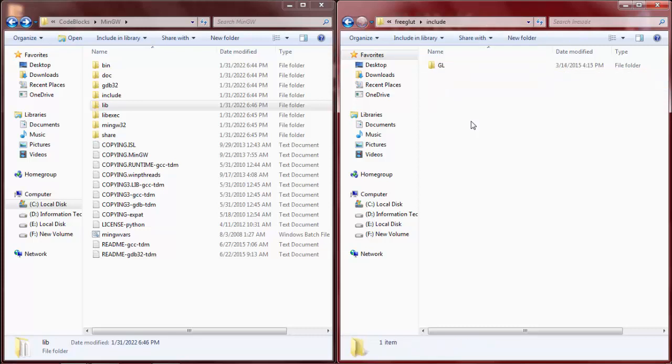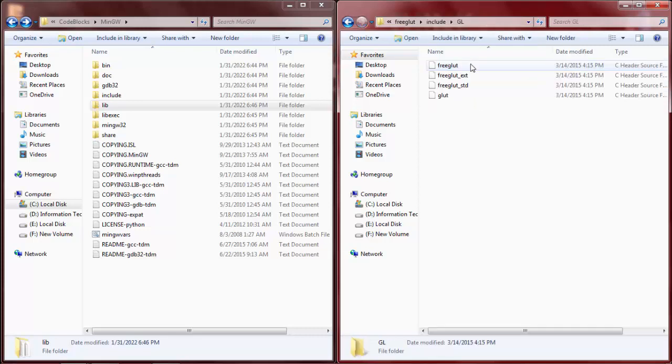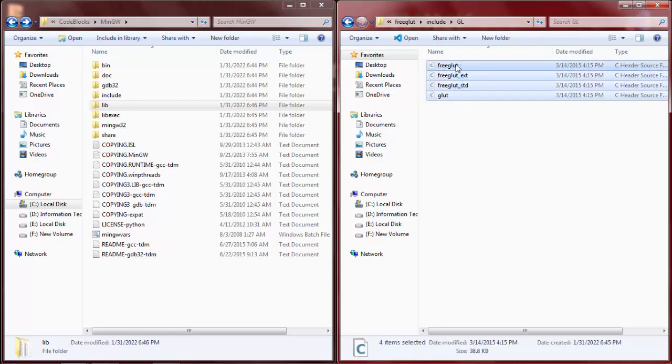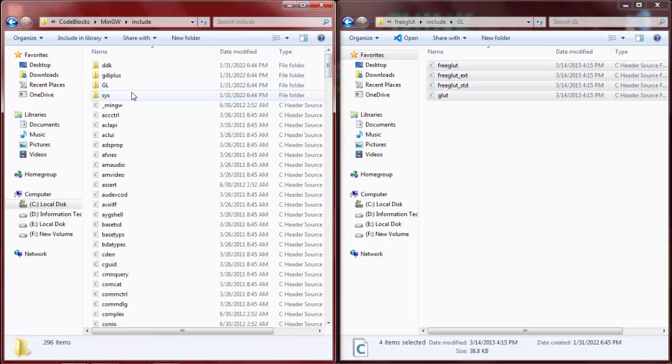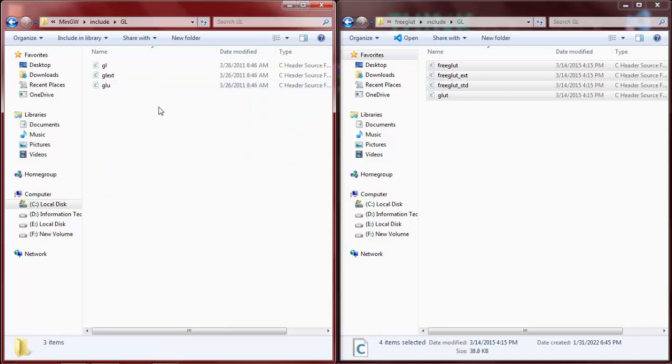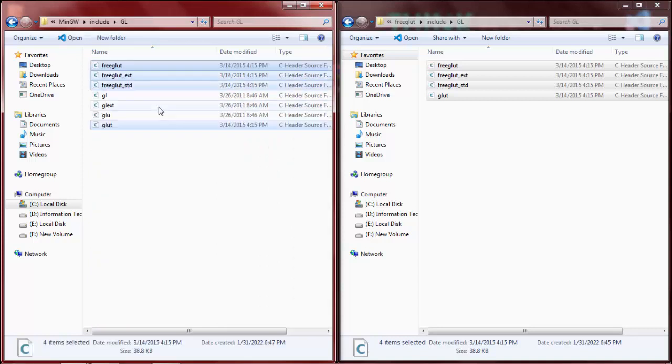Now open the include folder, open GL, copy this file, go to the include folder GL, and paste it here.